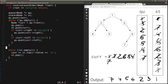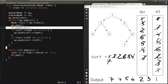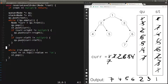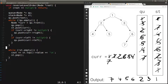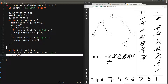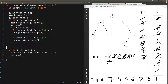Let's analyze the time complexity. We do some constant work initially, then enter the first while loop. Every node is pushed to the stack exactly once, so the loop body executes n times with constant work each iteration — O(n) total. The second while loop also executes n times, since we pop each of the n nodes once with constant work. So the overall time complexity is O(n).